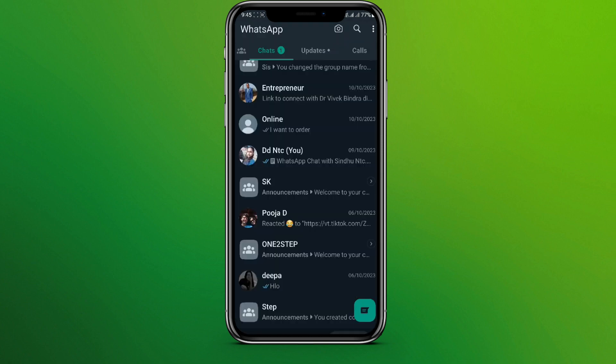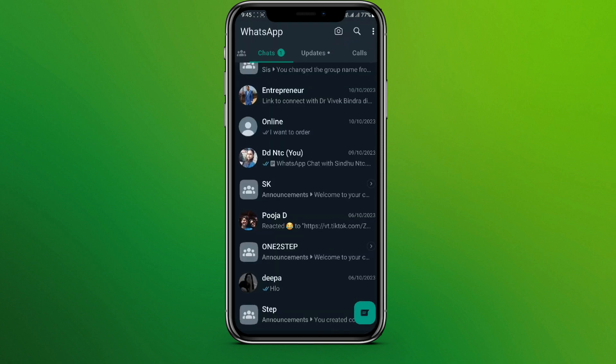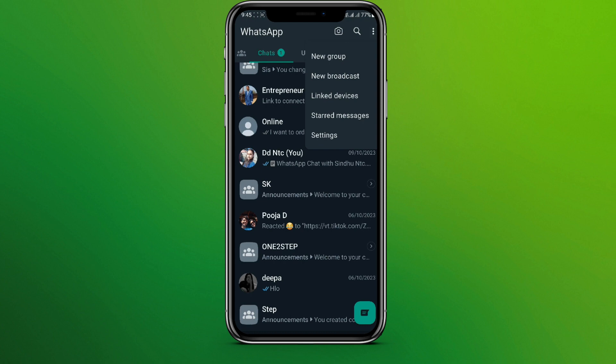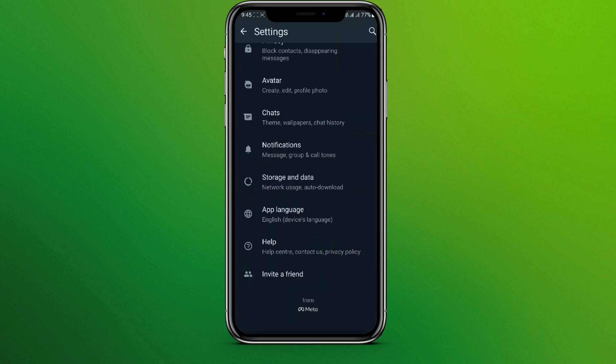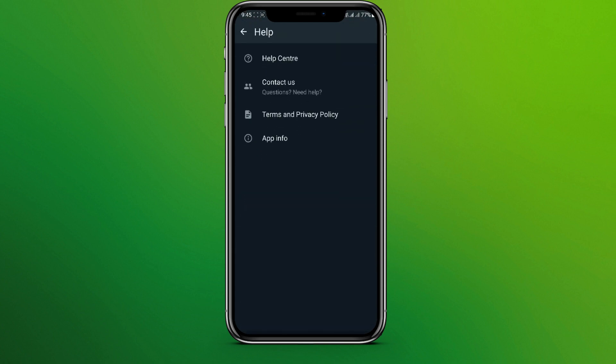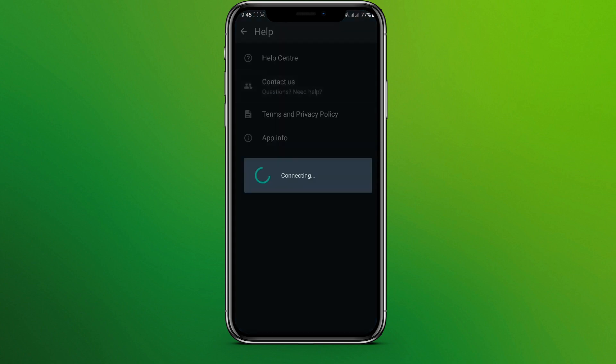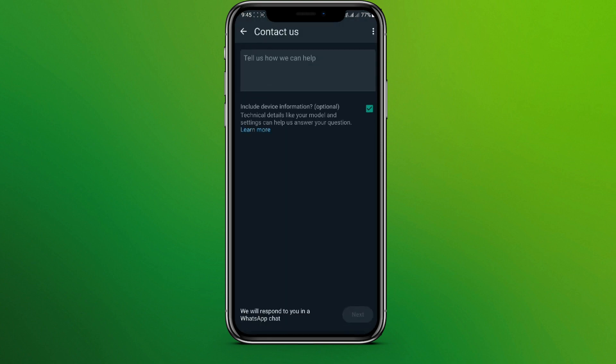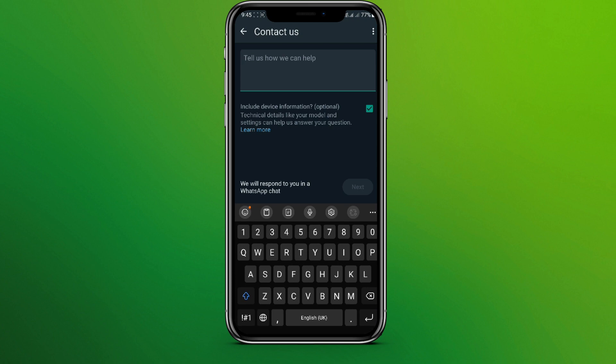We can simply get back and click on this three dots over here and click on setting. Now click on help and click on contact us. Now we need to report a problem that we are not able to pin a message.